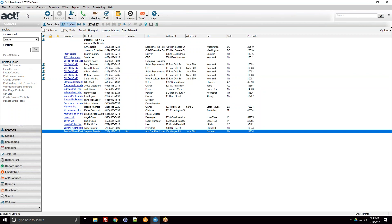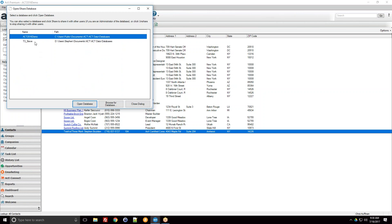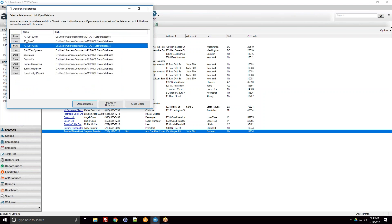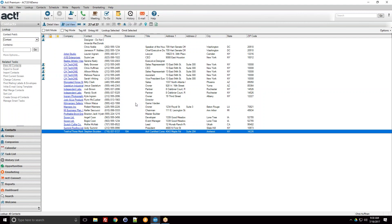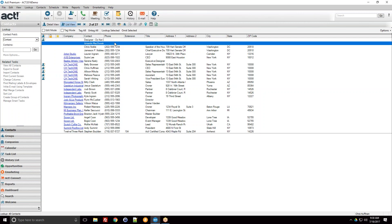You can view all contacts by going to the contact section of ACT and choosing 'View All.' Every ACT installation comes with a copy of the demo database. You can find it by going to File > Open > Share Database, which shows you a list of databases on your computer, and you can choose the one you want to work out of, including the demo database.